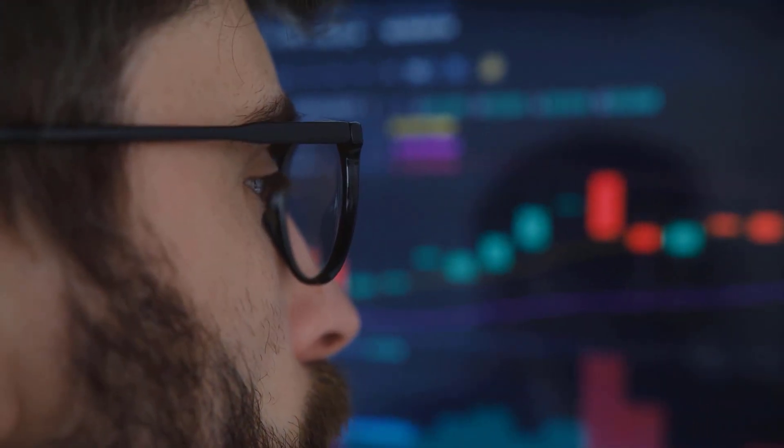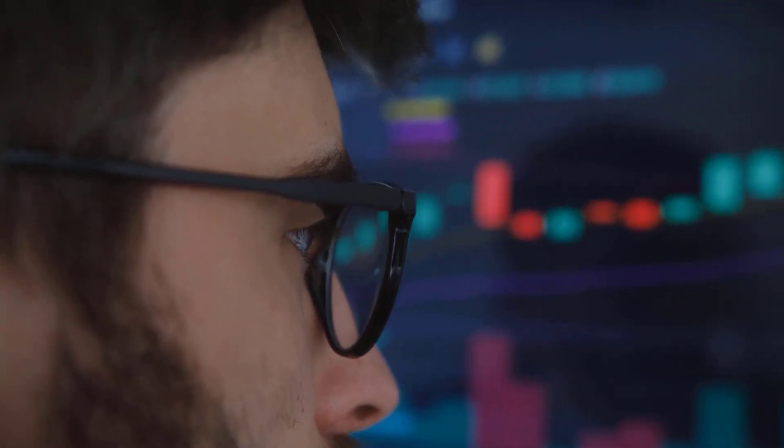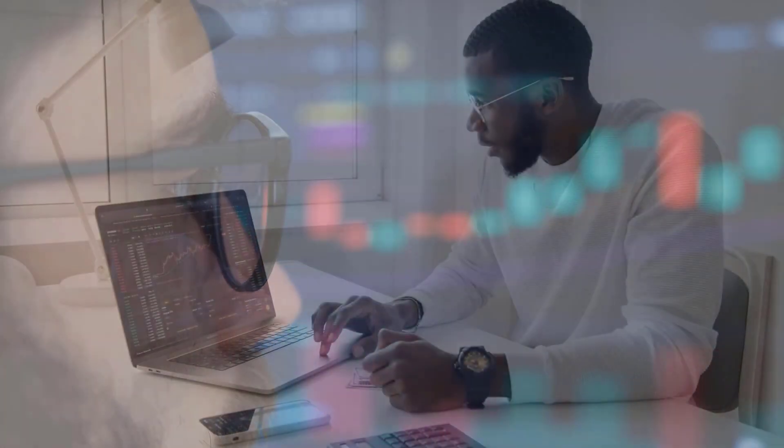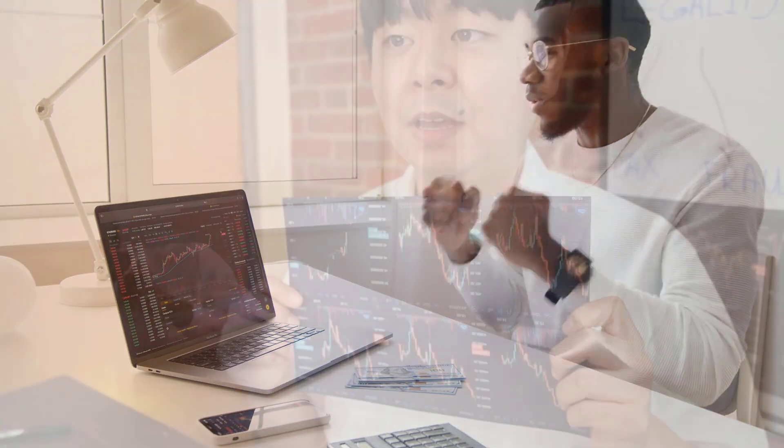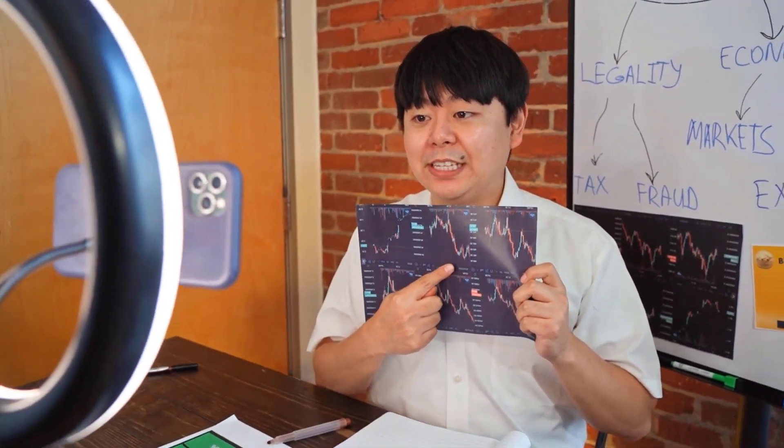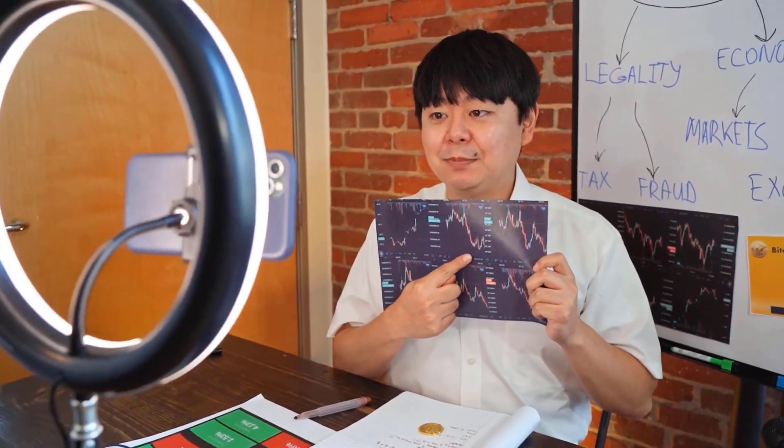The average cost 4.39. Algorand cost conjecture toward the month's end 4.23, change for June 10.0%. Algorand conjecture for July 2023: at the outset cost at 4.23 rands, excessive cost 4.83, while low cost 4.19. The average cost 4.44. Algorand cost conjecture toward the month's end 4.51, change for July 6.6%.